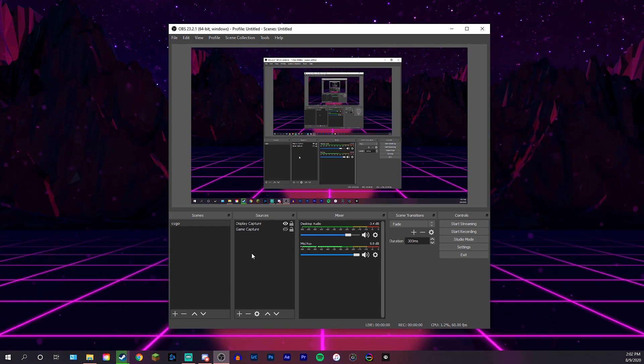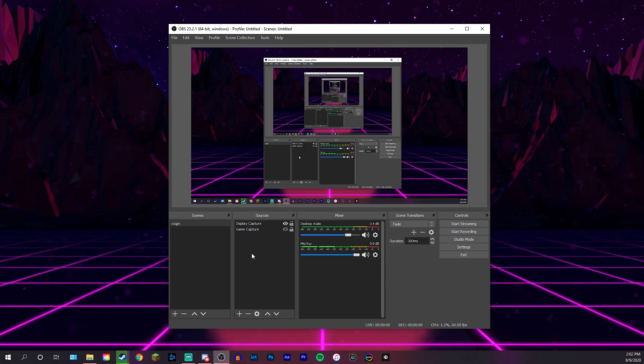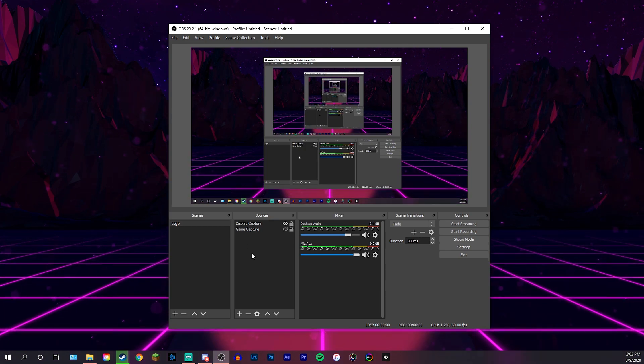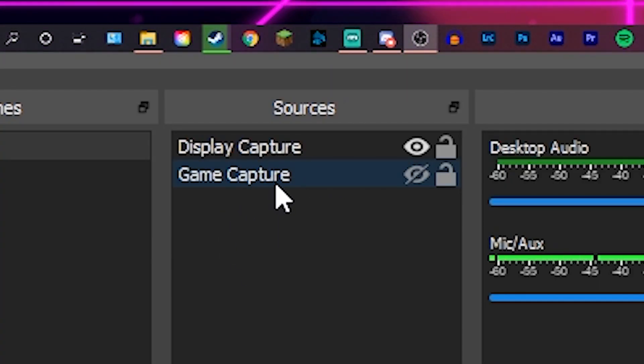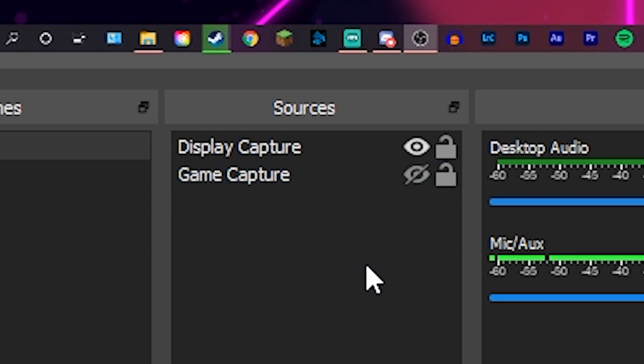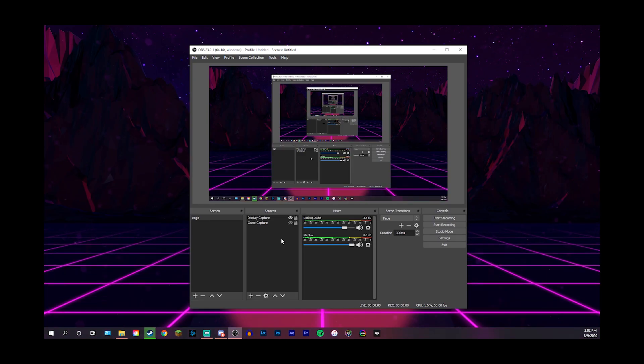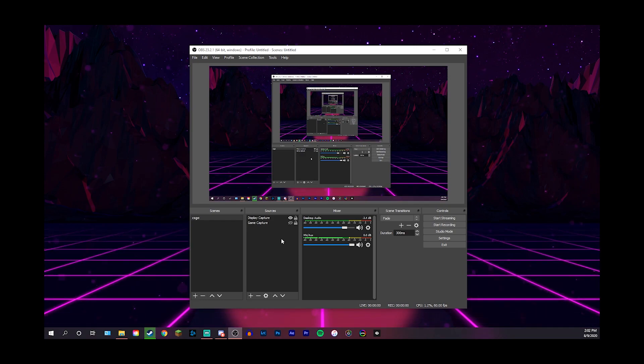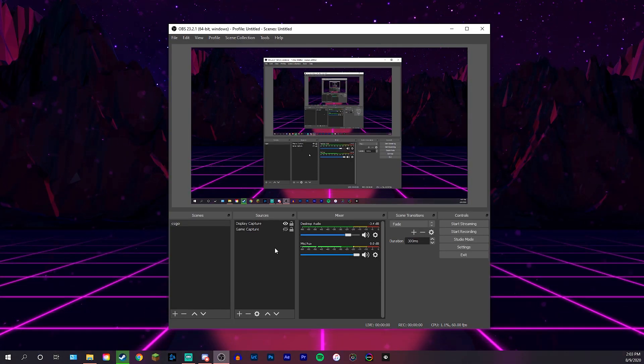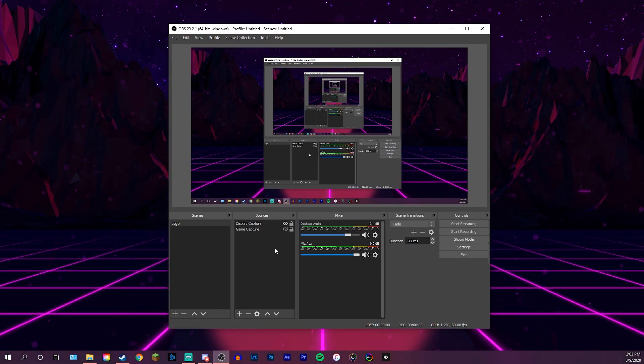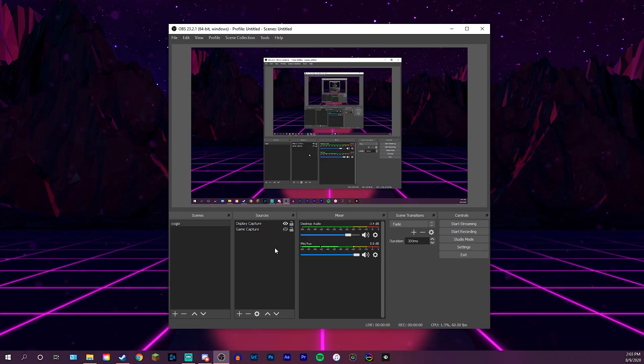Now, because of the trusted mode, you cannot record CS:GO anymore through the game capture. You guys can see I have a game capture right here that I actually did use to use for CS:GO, but now it's just turned off and disabled because it doesn't work anymore. Thanks CS:GO for the new trusted mode update. But anyways, go ahead and use display capture to record CS:GO. And with that said, let's now get into the settings.